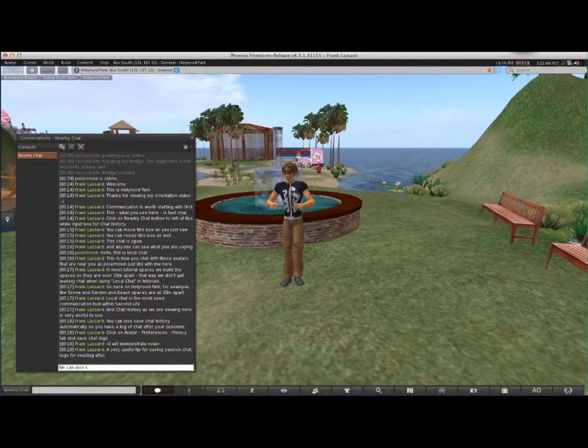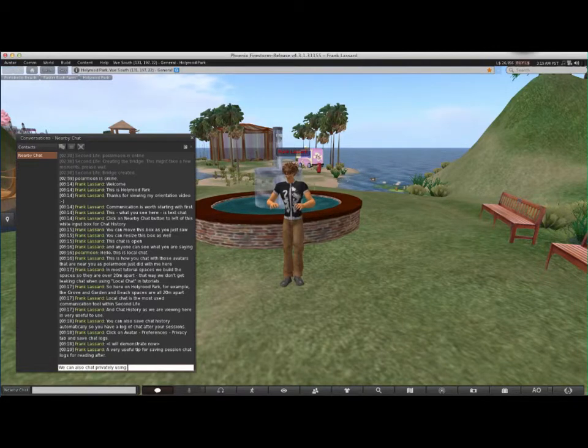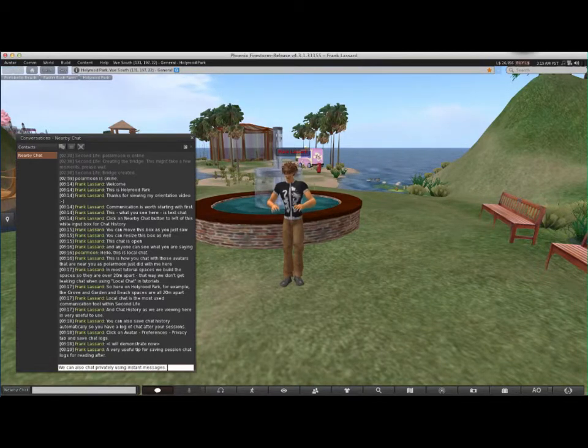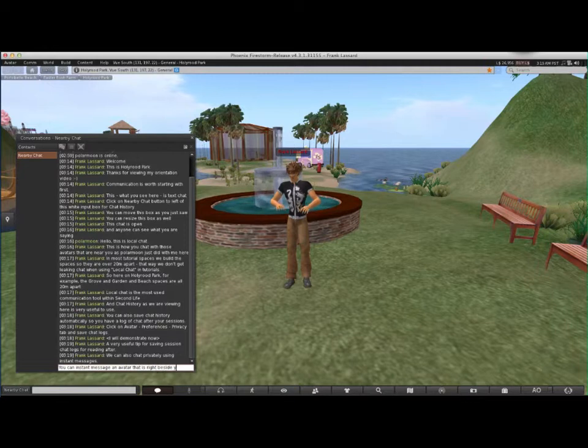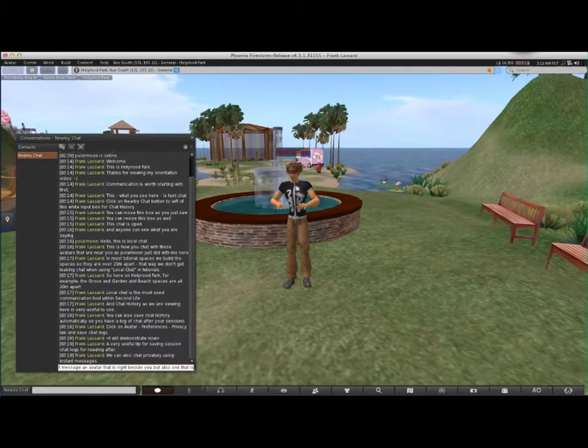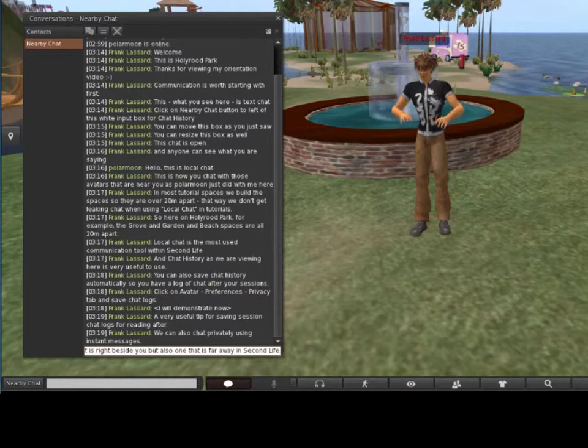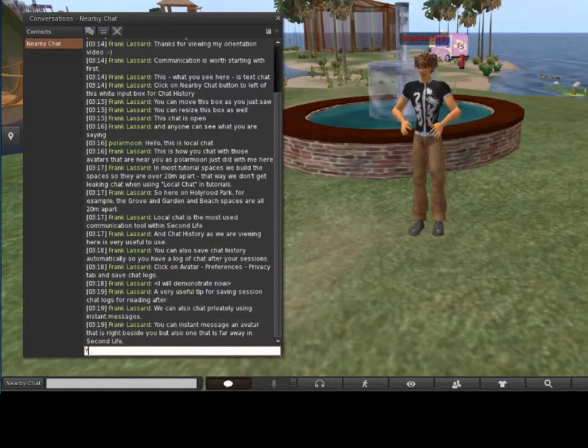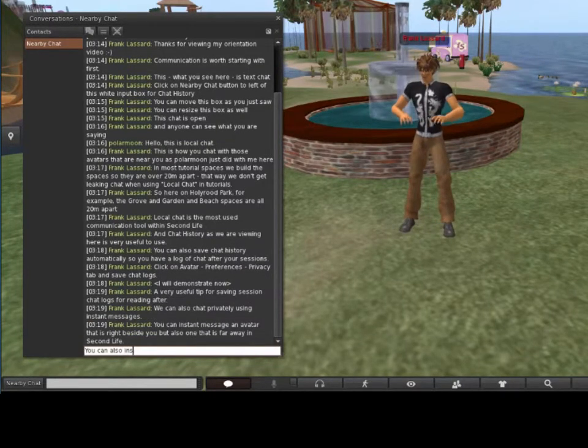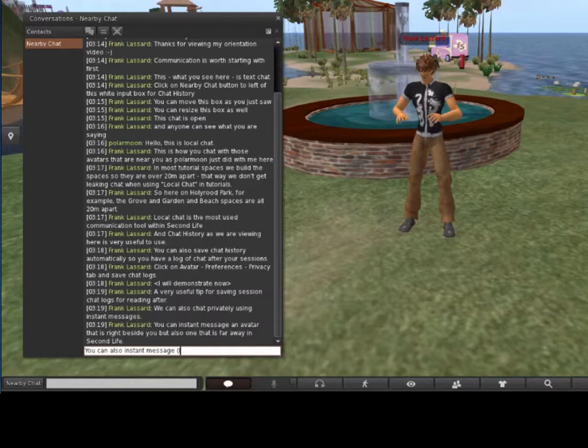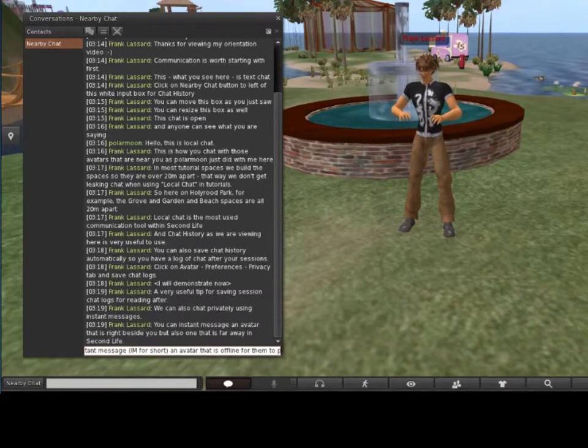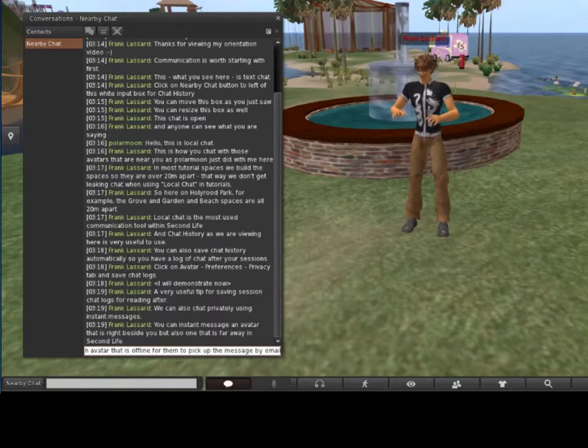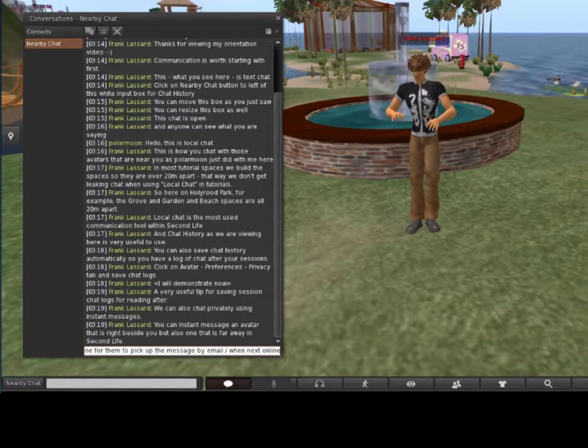We can also chat privately using Instant Messages, or IM for short. You can instant message an avatar that is right beside you, but also one that is far away in Second Life. You can even IM an avatar that is offline. By default, they will see your messages in email and also see the IM when they are next online.